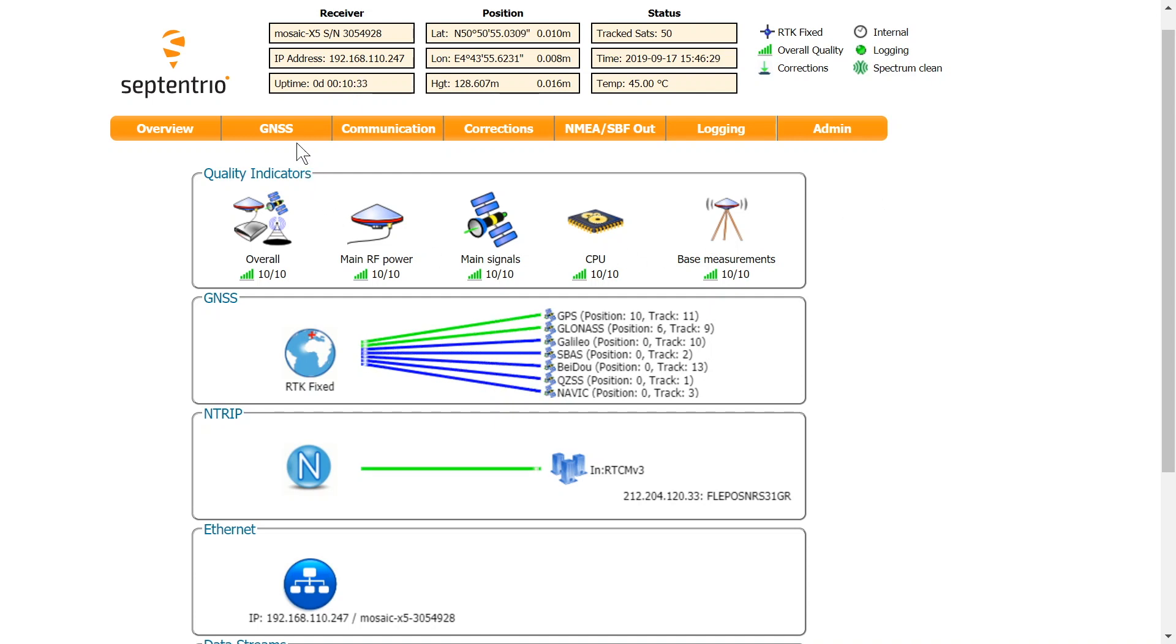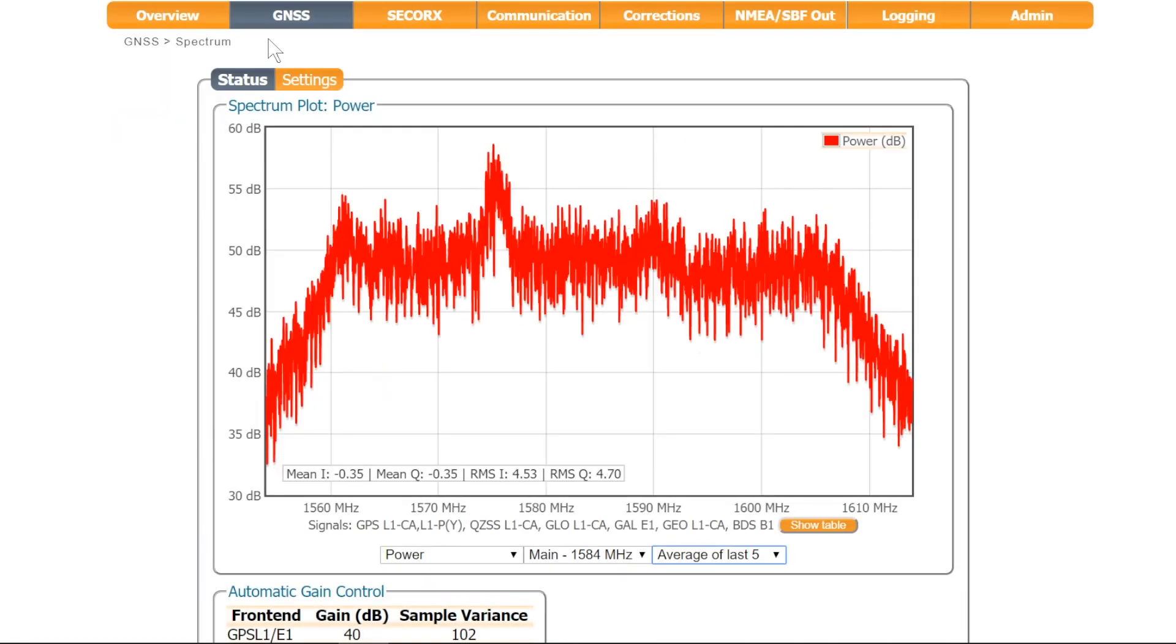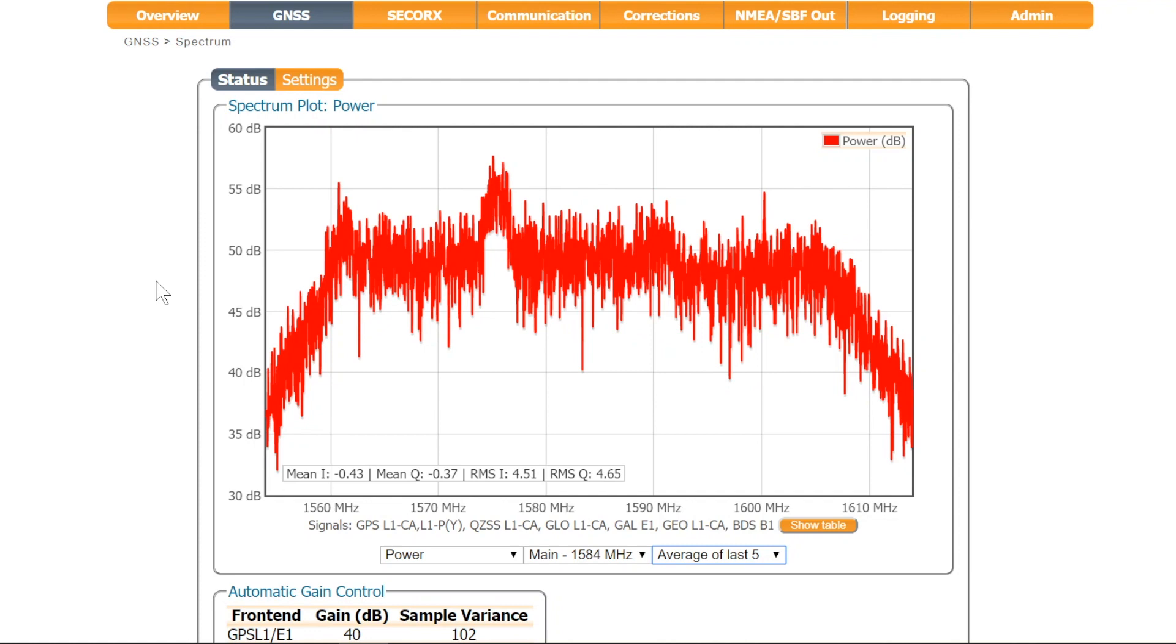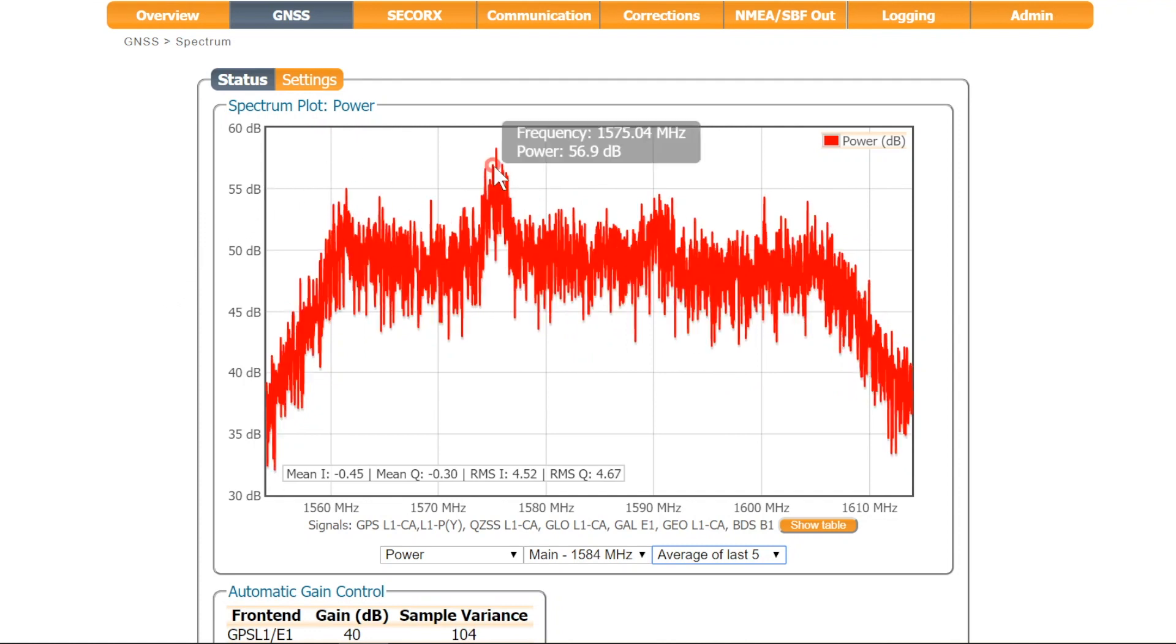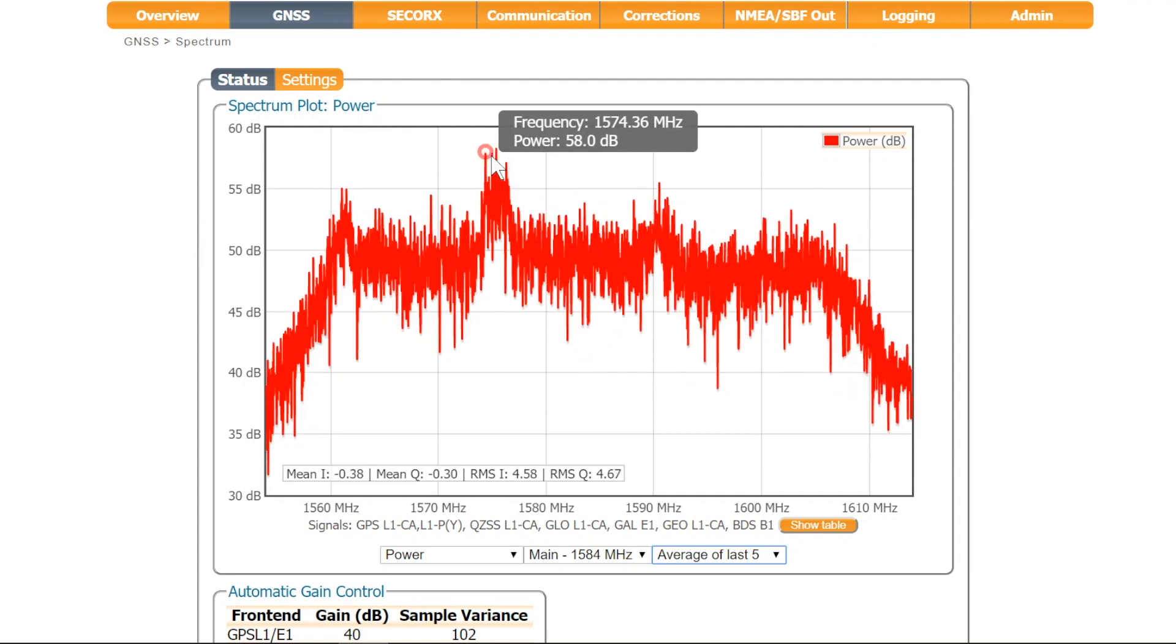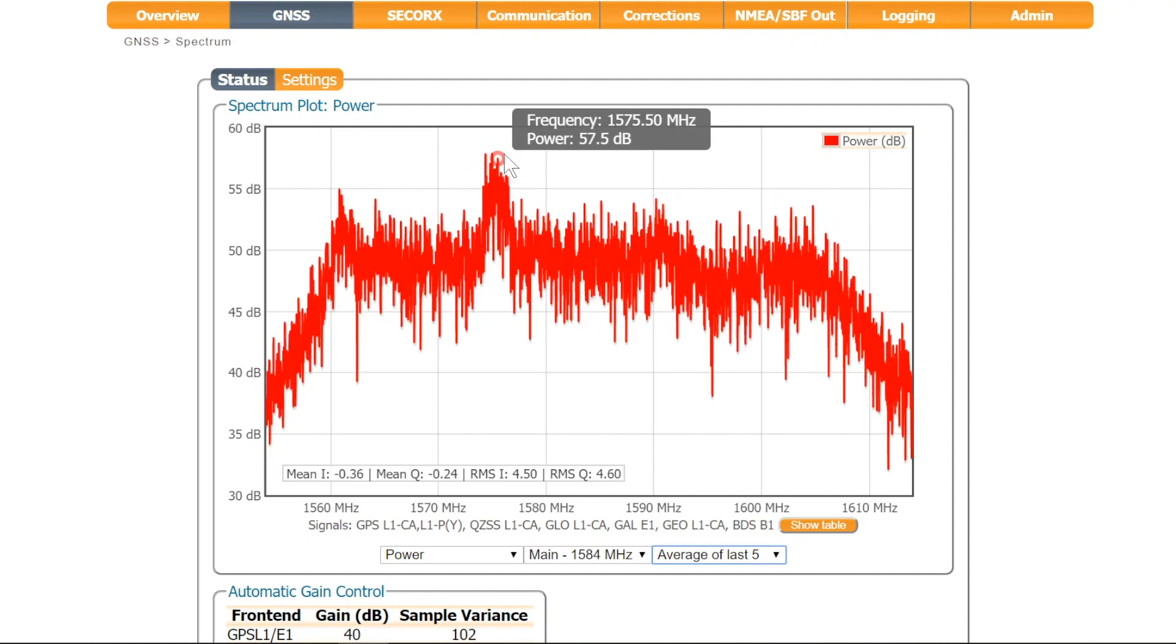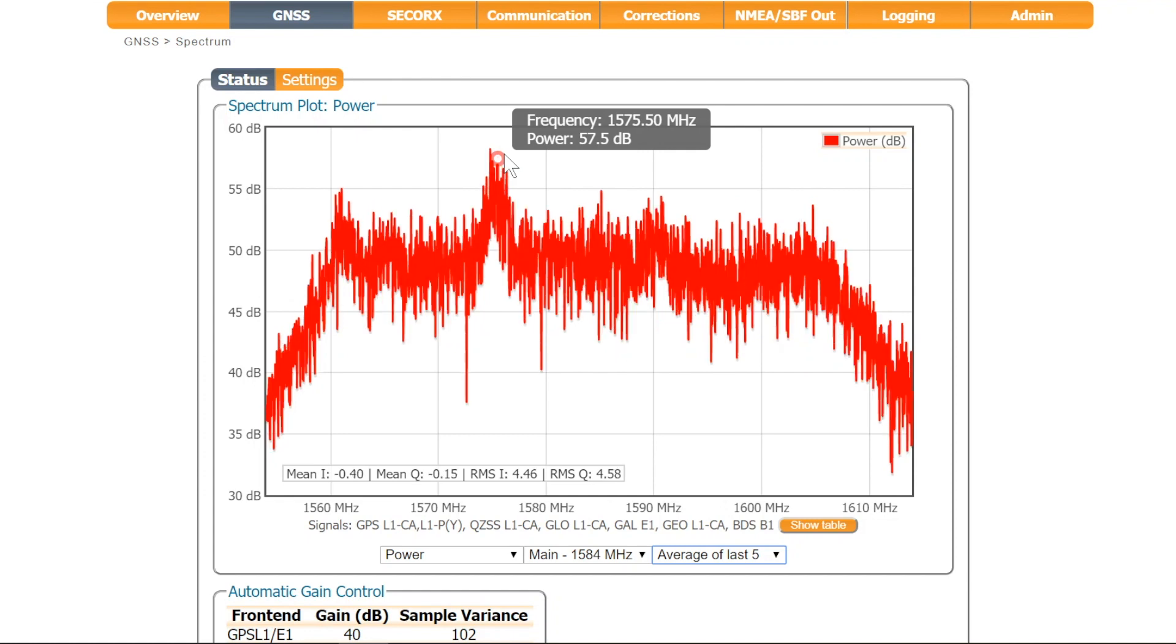Go to the GNSS tab and click on Spectrum. We're now looking at a clean power spectrum on L1. Most noticeable is the bump around 1575.42 MHz where most of the GPS signal energy is concentrated. Seeing this bump is generally a good sign.